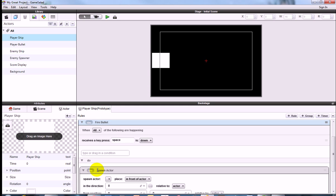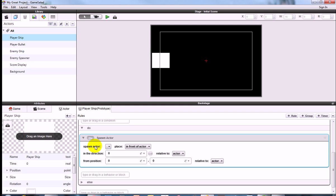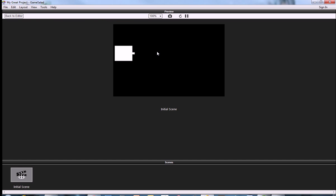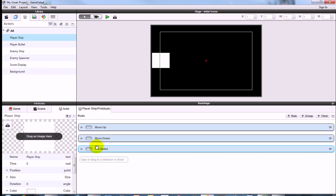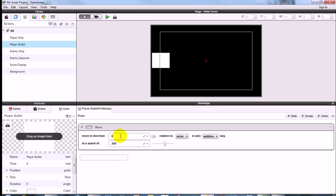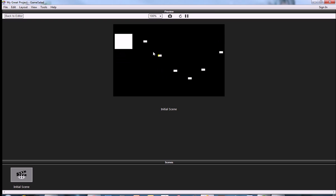The behavior for Fire Bullet is Spawn Actor. Choose Player Bullet from the dropdown, and for the position set the x-axis value to 40, leaving it relative to actor. Now click on Player Bullet in the library and add a Move behavior — leave the direction at 0 degrees, set it relative to scene, and set your desired speed. Now you can move up and down and fire bullets.